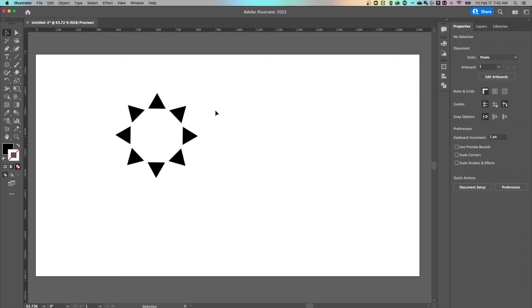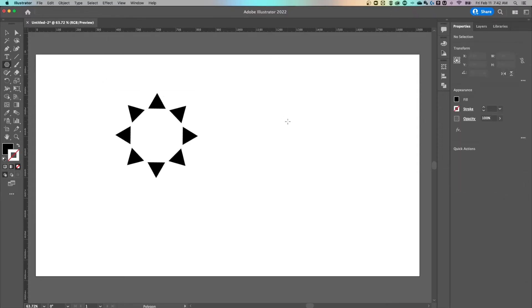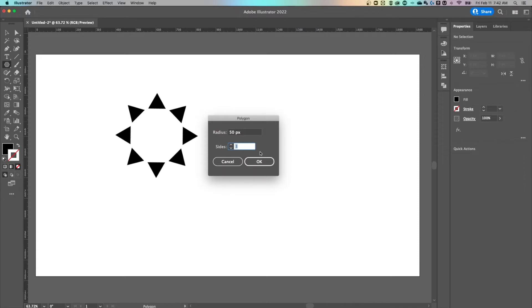The way to do it or the best way that I know how is with the blend options. So we're going to create a triangle again using that polygon tool, three sides.